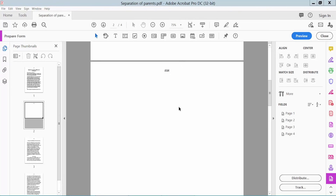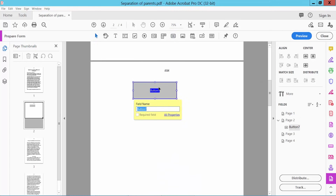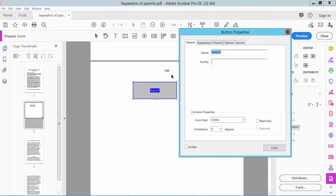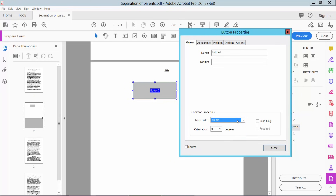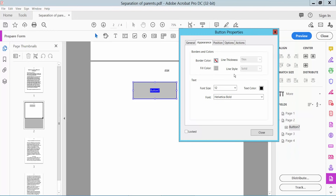Now we will check how to use the OK button. Click the OK button, then right-click the OK button and click Properties. OK button name, hidden/visible, and click Appearance.